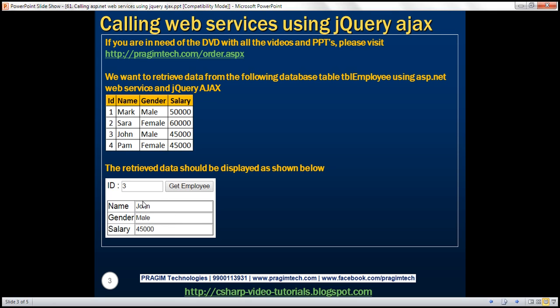So on the web page, we are going to have an interface to enter employee ID. For example, if we enter employee ID 3 and click the 'Get Employee' button, we want to retrieve employee ID 3 details and display them in a table.